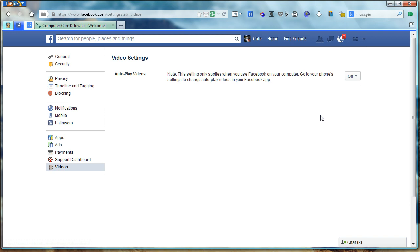This will turn them off in your browser, but you've got to turn them off on your phone. I hope that helps.